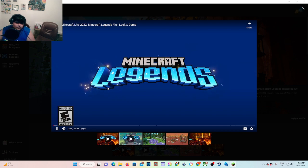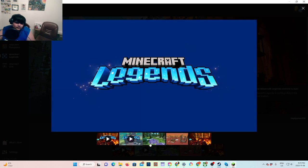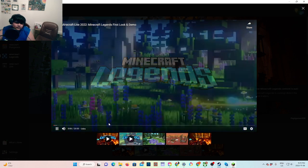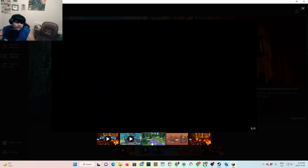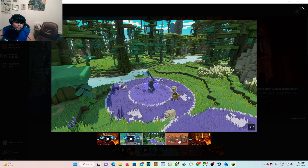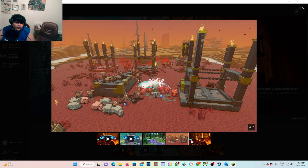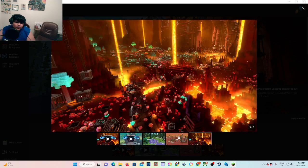Legends hold great power, the legends we hold dear. So these are all the Minecraft Legends, okay.